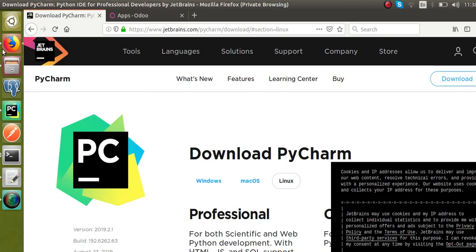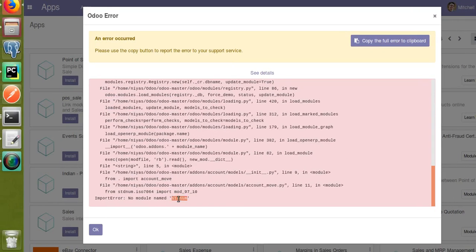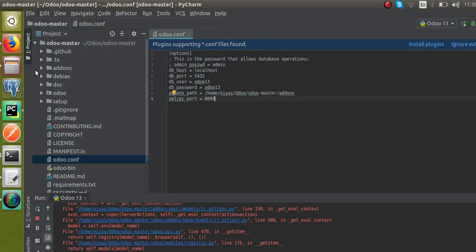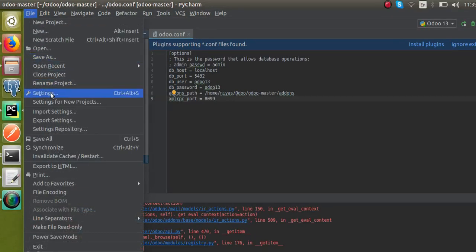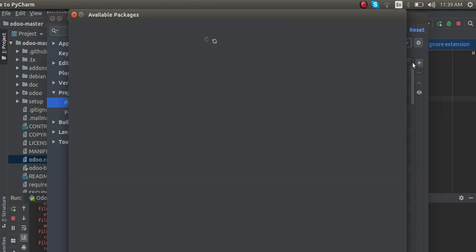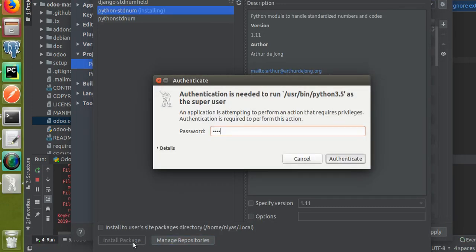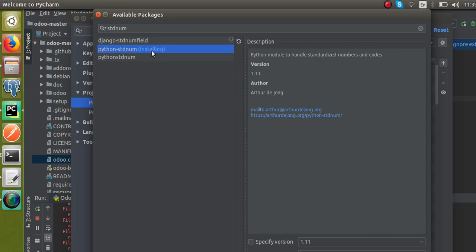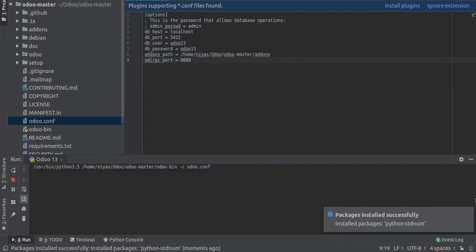We are getting an error: No module named stdnum — there are missing packages. You can also see the error messages in the PyCharm log if you scroll down. I'll go to Settings, find the Python 3.5 interpreter, and install the missing package python-stdnum. I'll enter the authentication password. You can see the package is getting installed and then installed successfully.